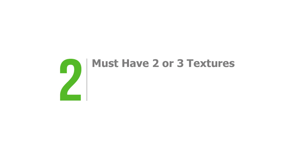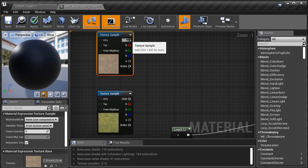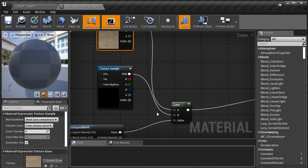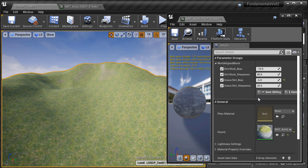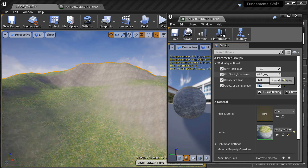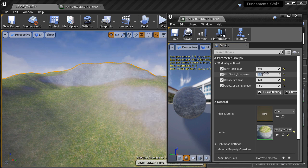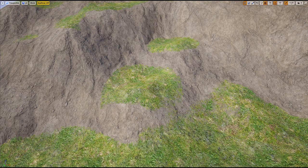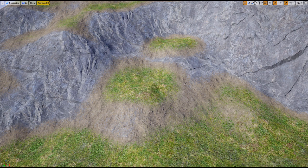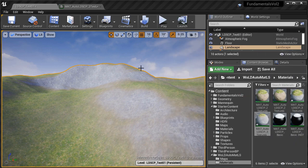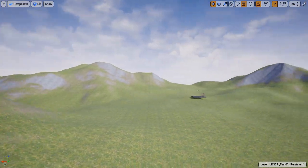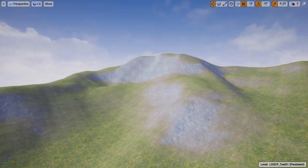Number two, it must have two or three textures. An auto landscape material can have two or three textures that will automatically change on your terrain based on slope. The two-texture auto material is the simplest and most effective. The three-texture auto material is a bit more involved: the first texture is used for flat areas, the third for angled slopes, and the second blends between the first and third. You could have more than three, but it becomes difficult to manage, so I recommend sticking with two or three.